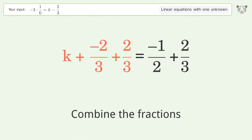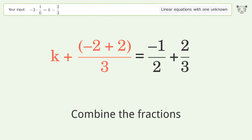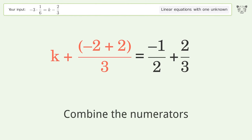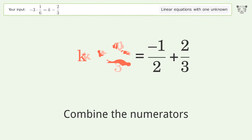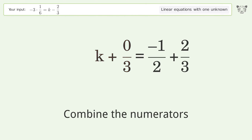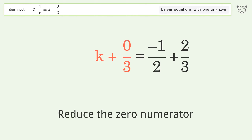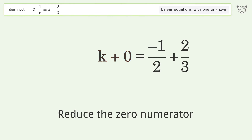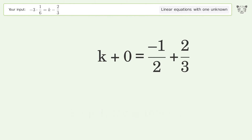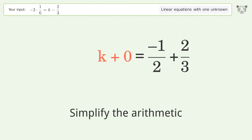Combine the fractions. Combine the numerators. Reduce the zero numerator. Simplify the arithmetic.